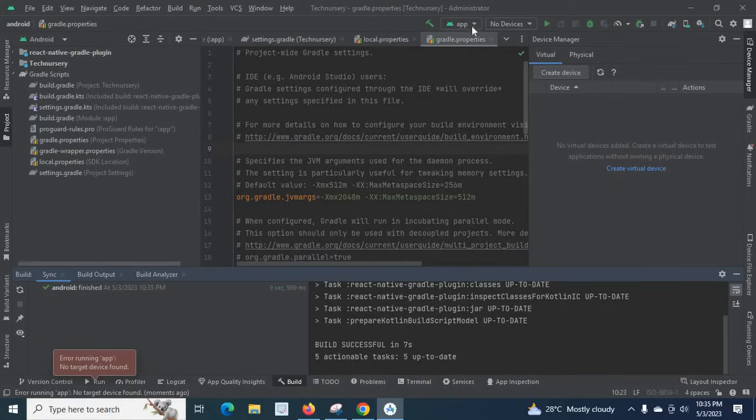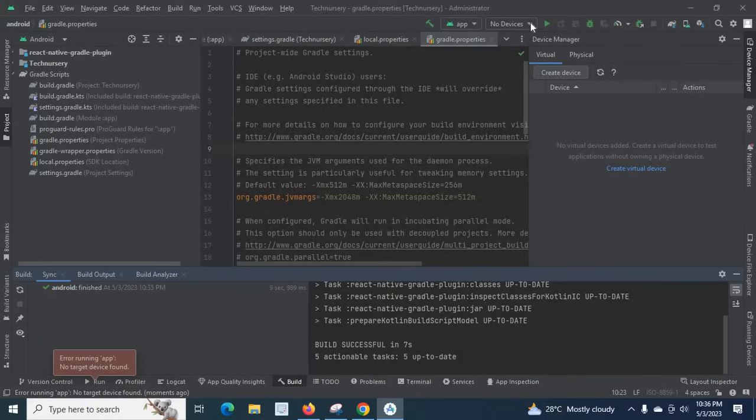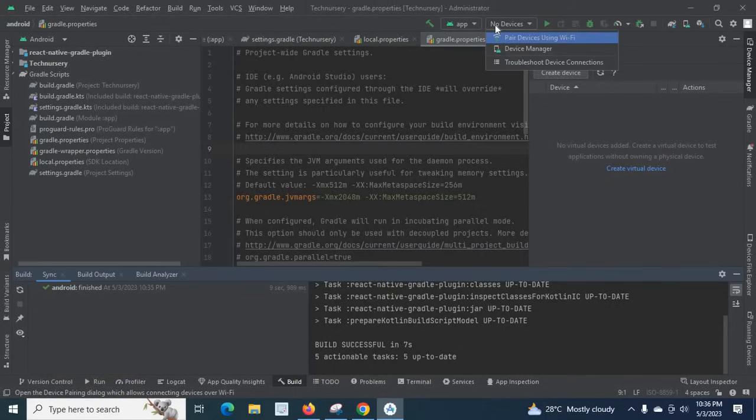This is the option to select the device on which we have to run or install the app for test purposes from Android Studio. When you click here it already shows no devices.